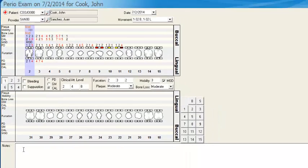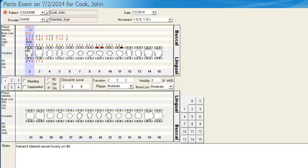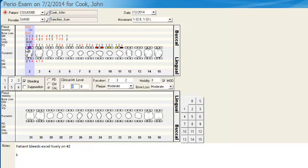At the bottom of the screen, you can put in notes. I'll paste in a note: 'Patient bleeds excessively on tooth number two.' If that's the case, you'd probably want to put some blood spots on tooth number two as well.